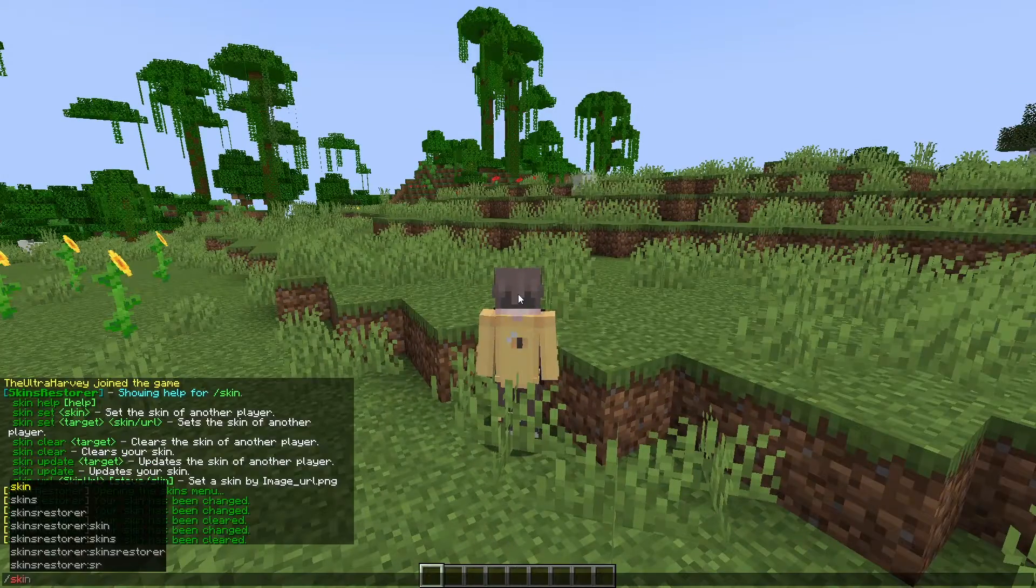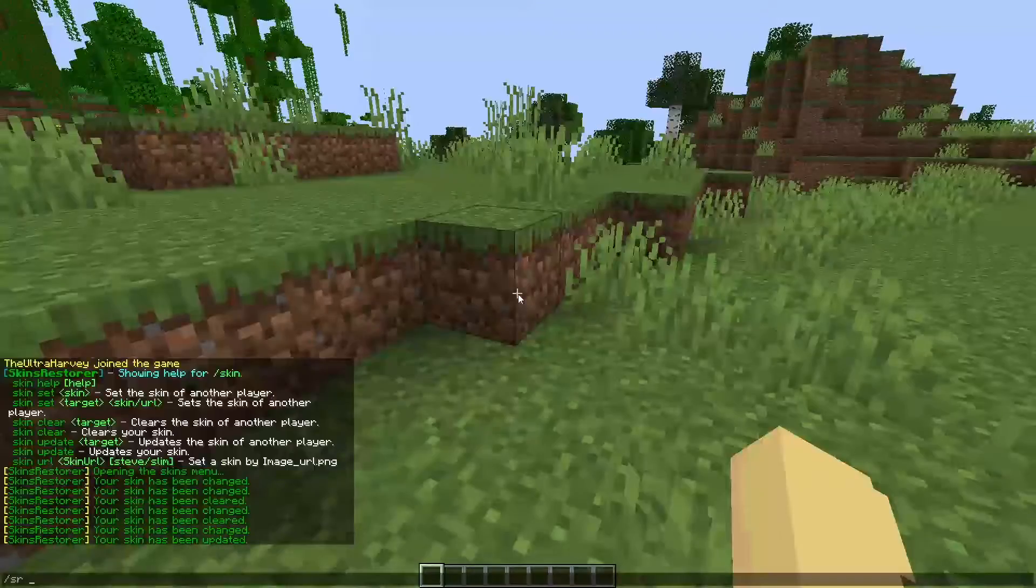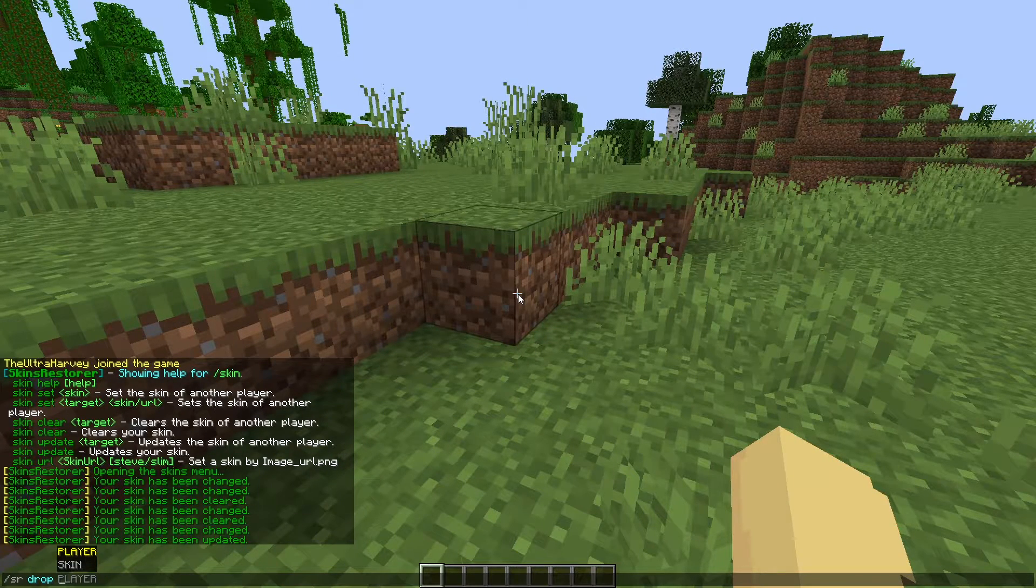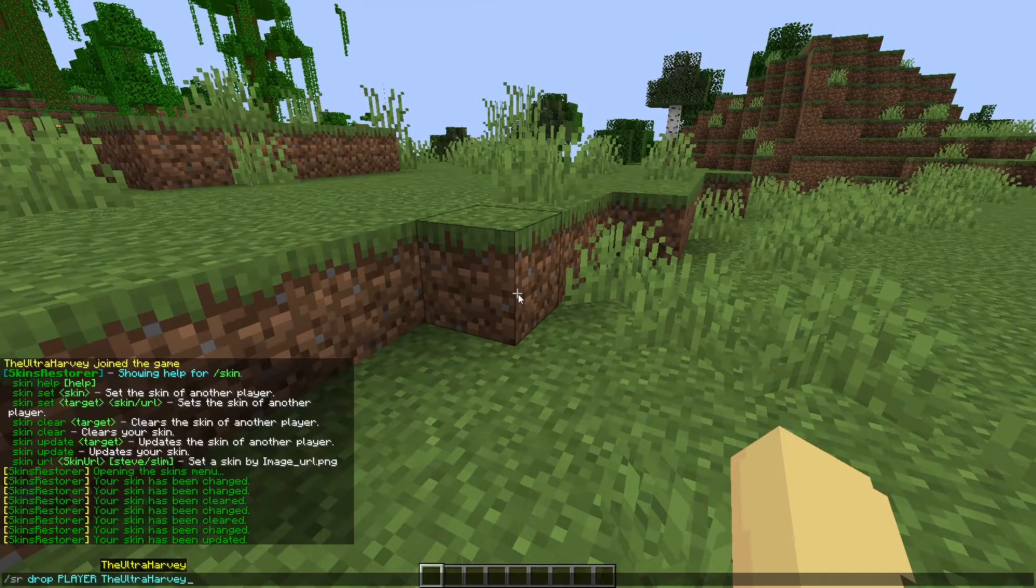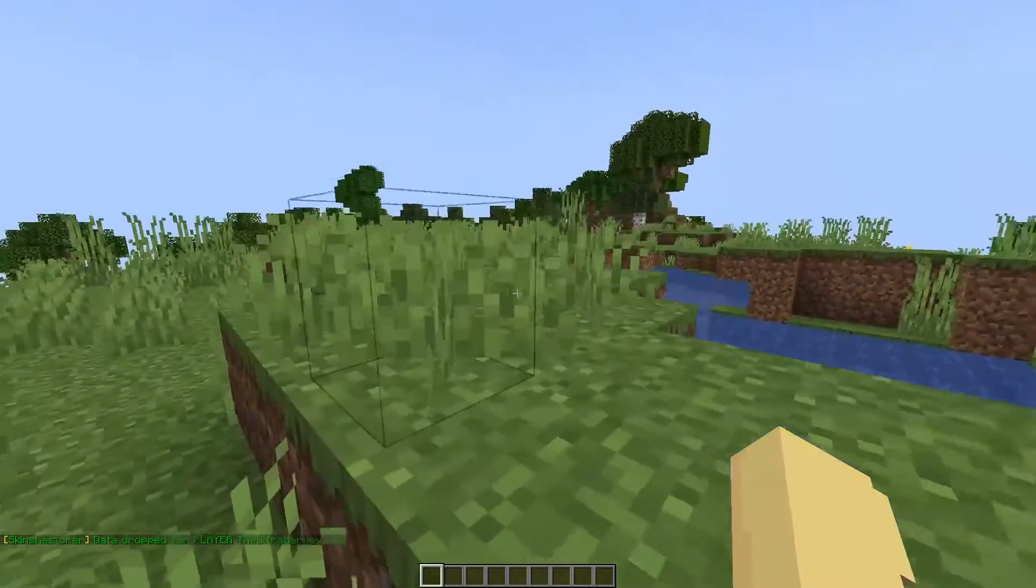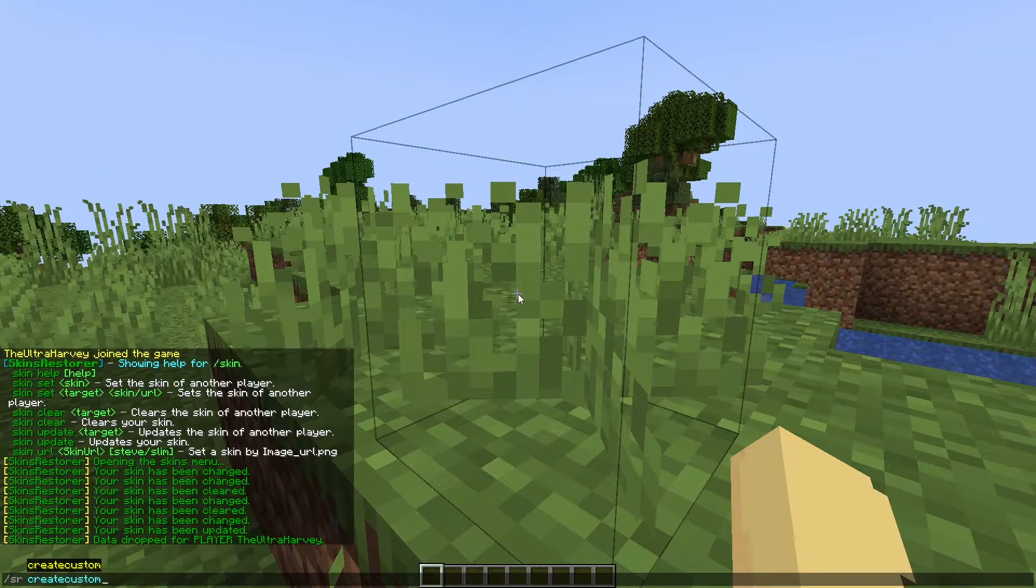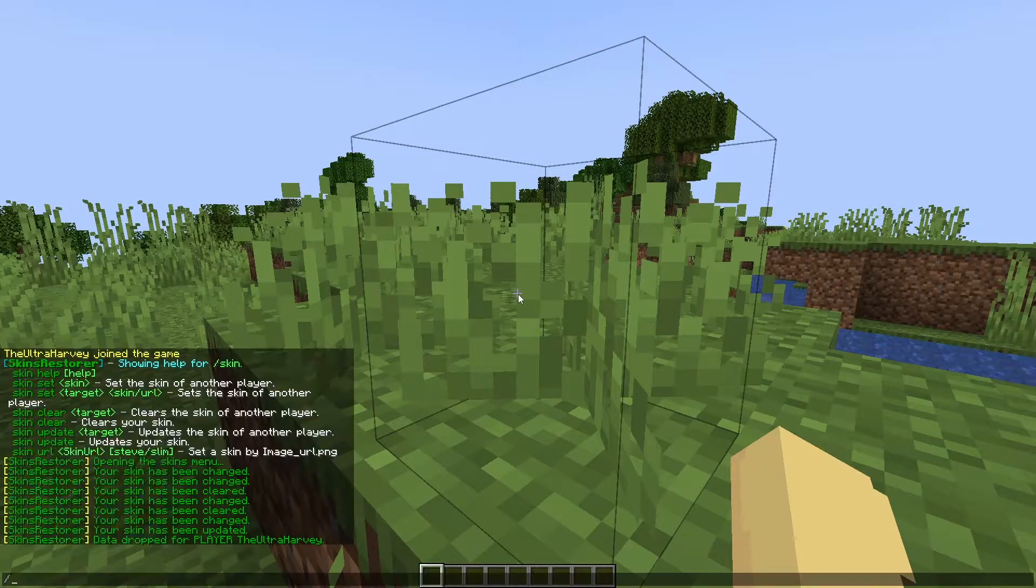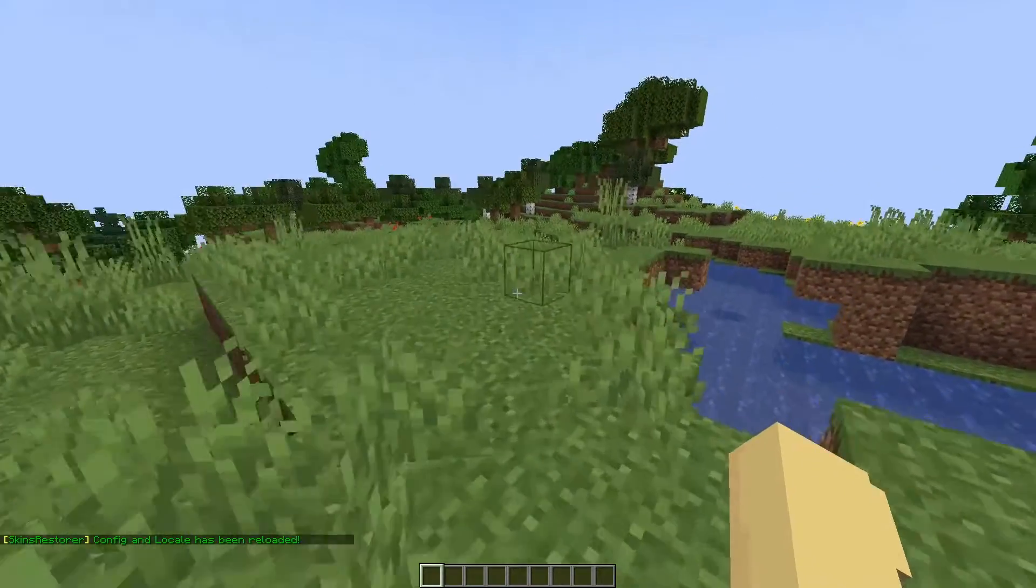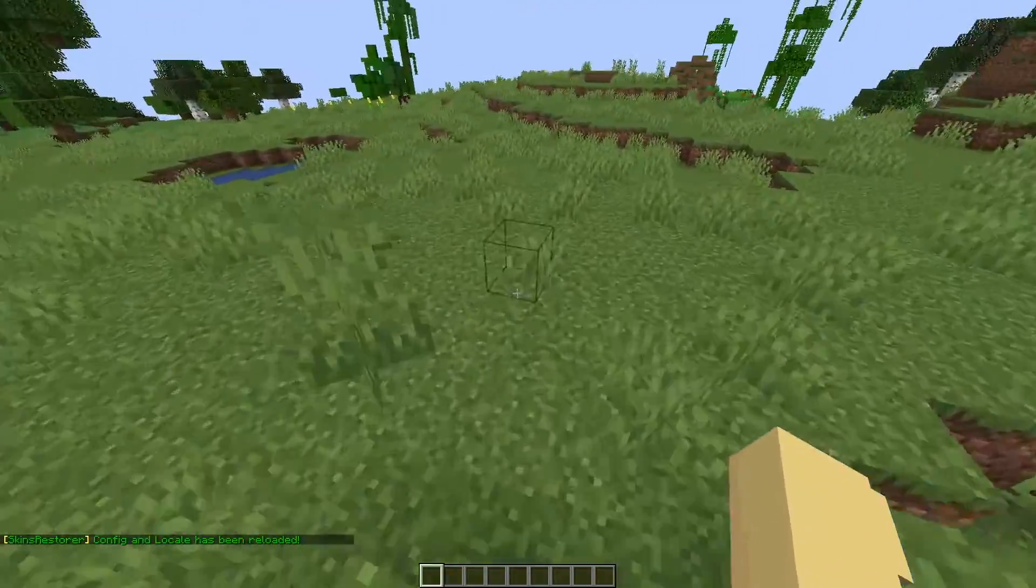The command slash skin update will update the player's skin. Slash srdrop will remove a skin or player's data from the files. And slash srcreatecustom lets you create your own skins to put into the config. Slash srreload reloads all of your configs and locale so if you make any changes they get put into the game.